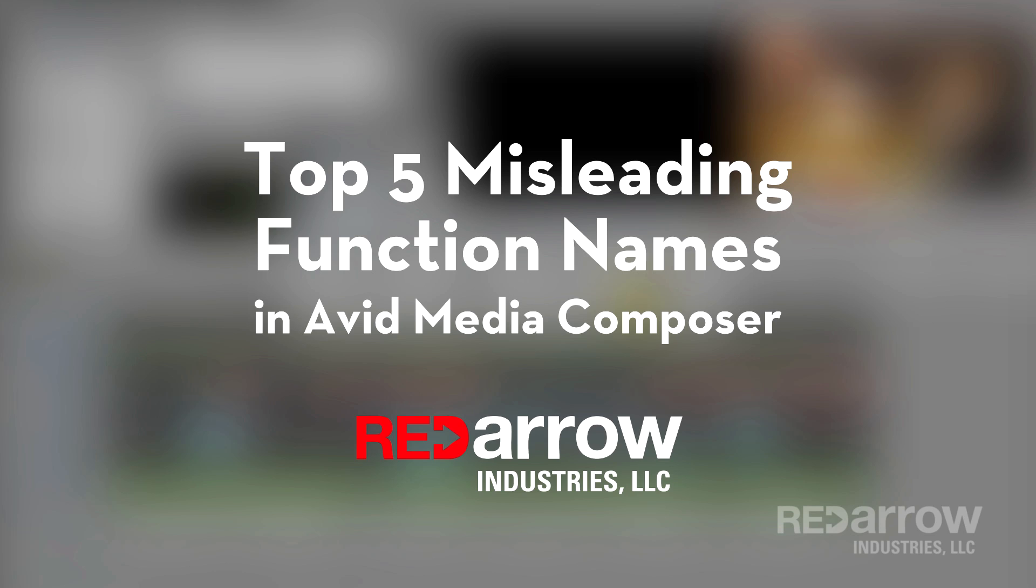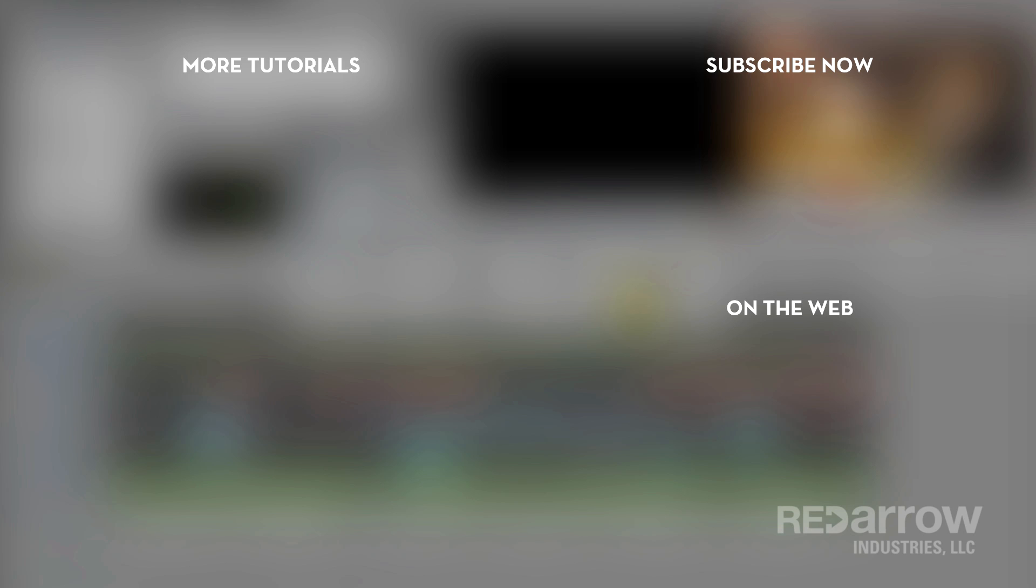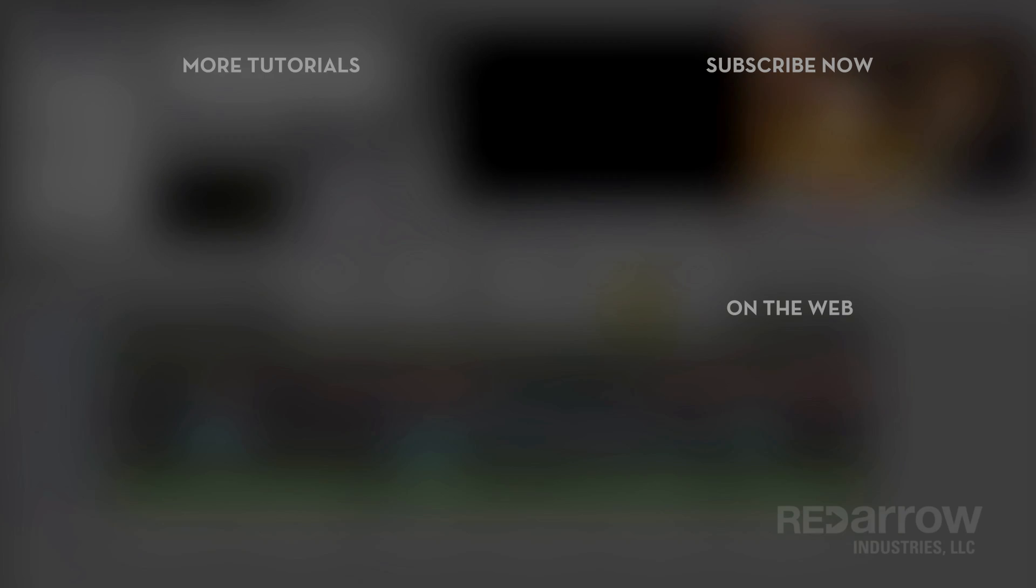So there you have it. Red Arrow Industries Top 5 Misleading Function Names in Avid Media Composer. Are there any other ones that confuse you? Let us know in the comments below. Also, hit that subscribe button so you won't miss the next tutorial that we put out. And if you'd like, visit us on the web at RedArrowIndustries.com, or swing by our Facebook page at Red Arrow Industries and give us a like. Thanks, guys, for watching.